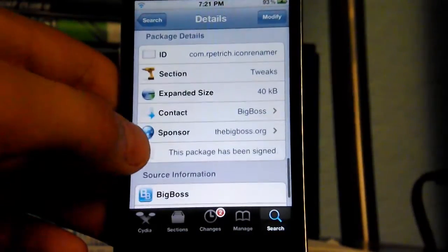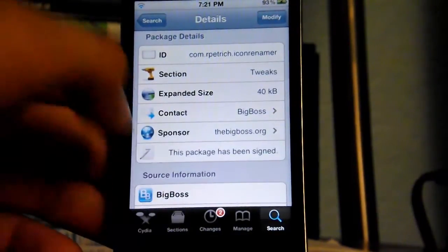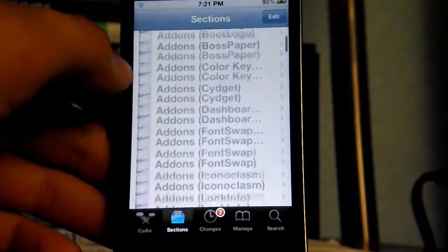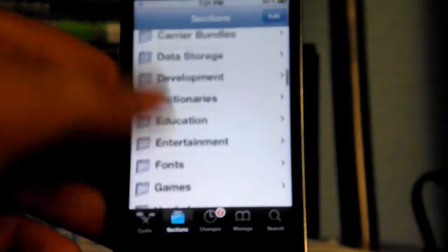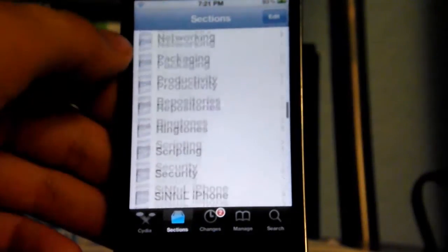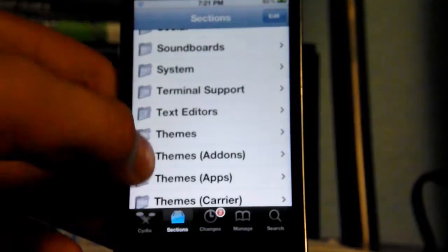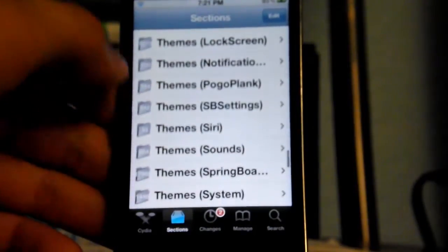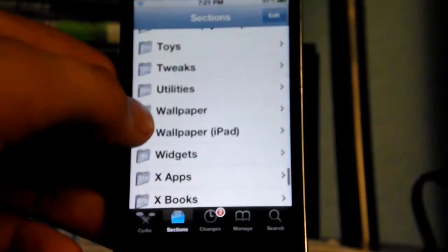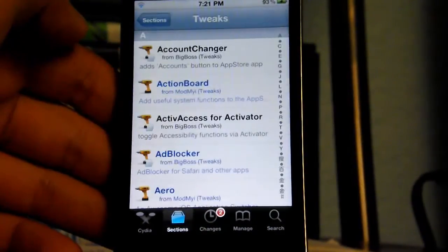This version is 1.2, and you can find it in the tweaks section by heading over to the tweaks section, all the way at the bottom of the Sections tab.